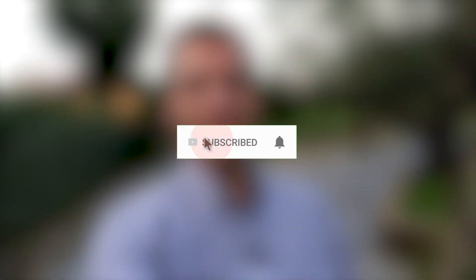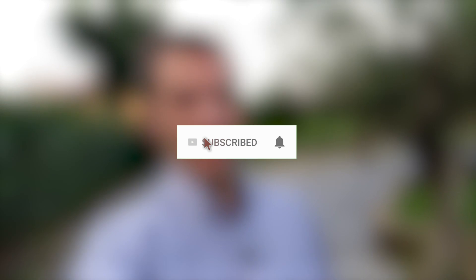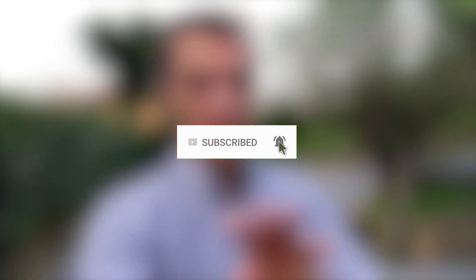Click the subscribe button and enable the notification with the bell icon so you won't miss any future videos.